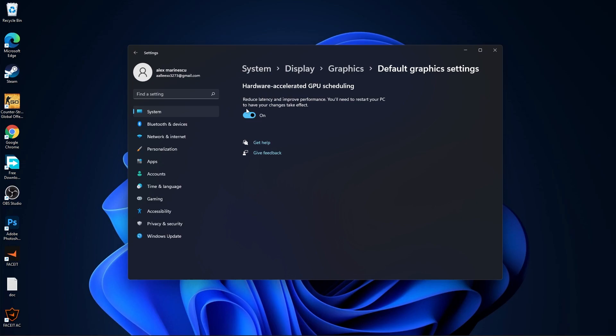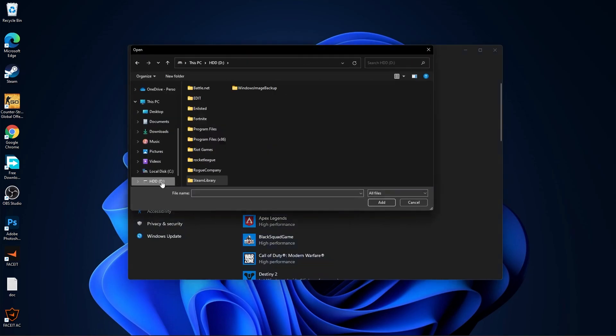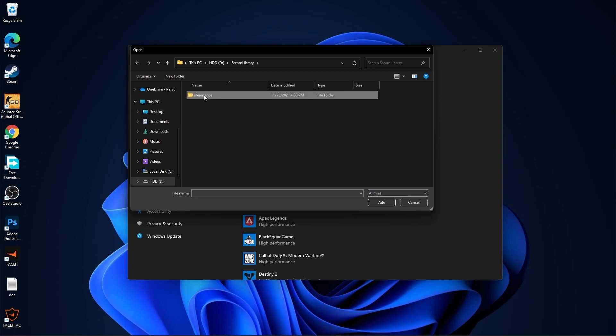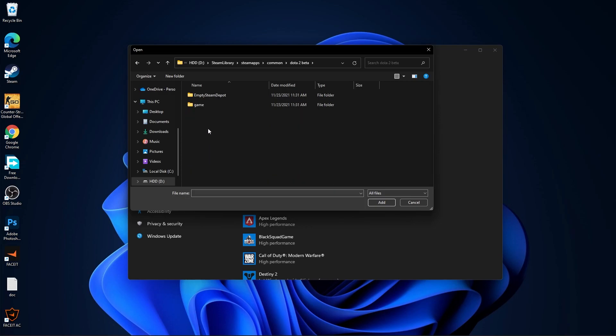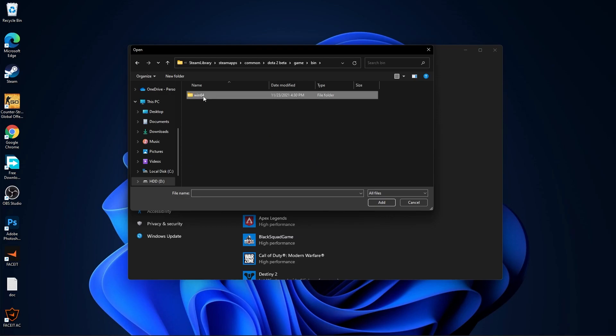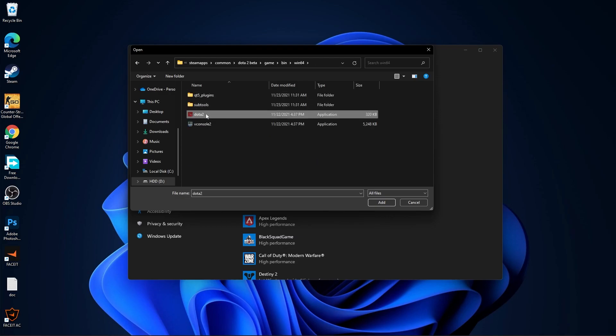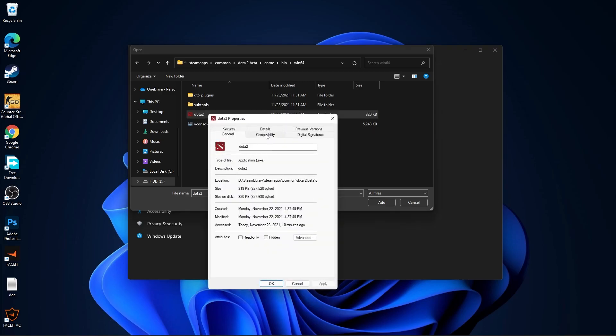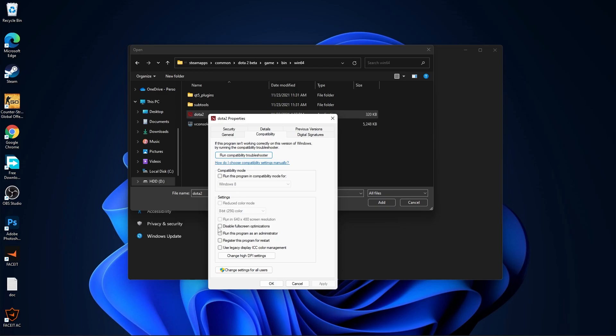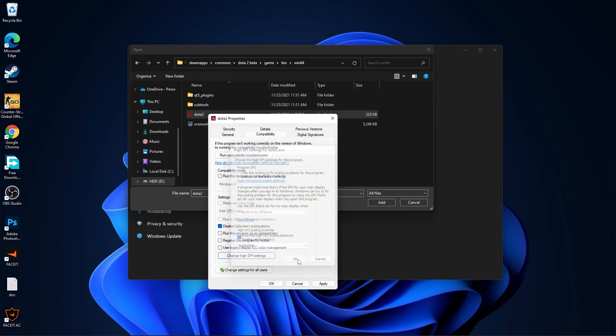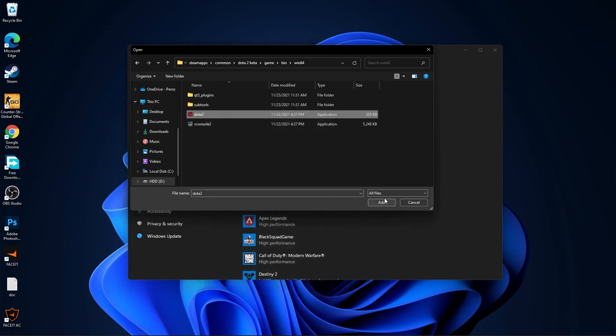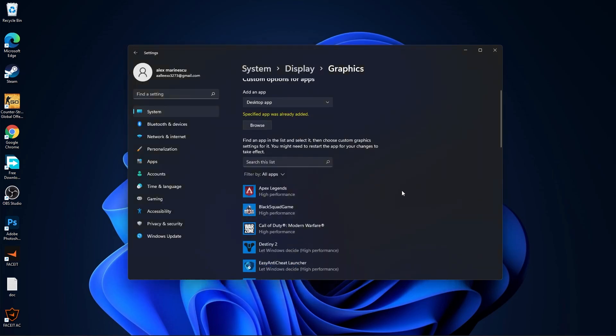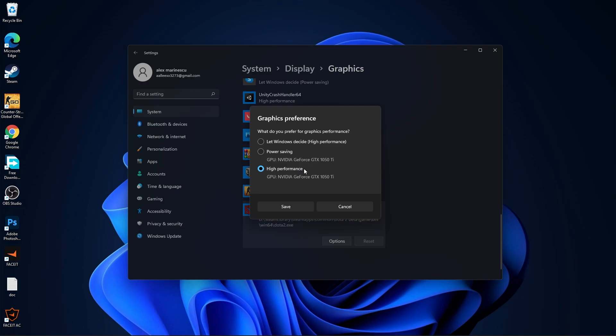Make sure you have this on, then go back to graphics, press here on browse. Search where you have your Steam library folder, double-click on it, go to steamapps, common, Dota 2, game, bin, win64, and this is the right file you need to find. Right-click on it, press on properties, go to compatibility, check disable fullscreen optimization, then go to change high DPI settings, check this box, then press OK, apply, OK. Then select it, press here on add. You will find it here, press on options, check high performance, press on save and close the page.